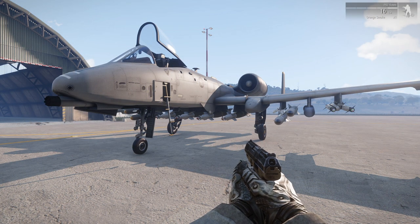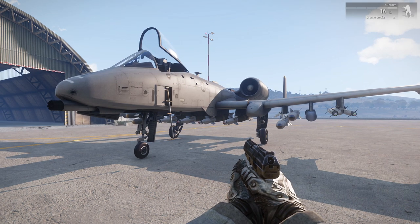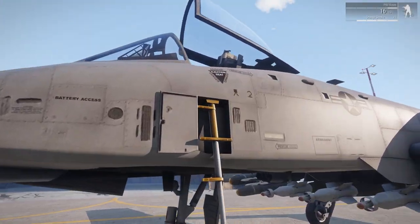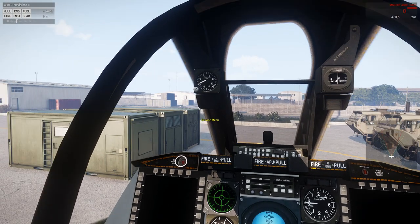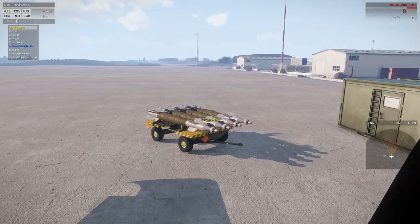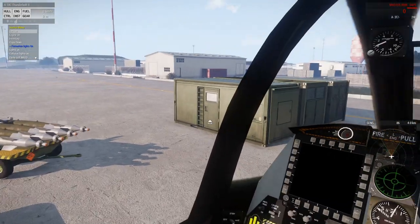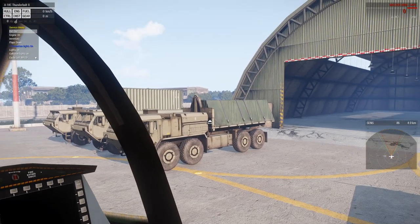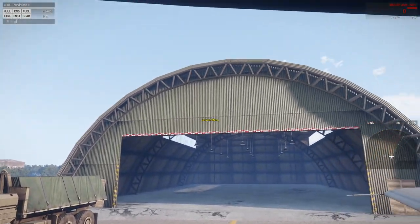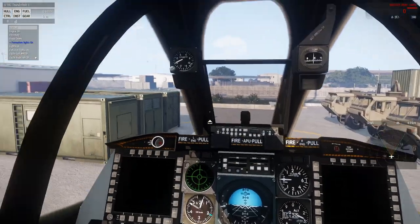First, I want to go over the different ways to get into the service menu, as this has changed significantly from the previous version. Let's hop into our A-10. One major change is that the action to get into the service menu is no longer on the aircraft itself — it's on each individual object. You'll need to look at a service menu source in order to access it, and your engine has to be off.